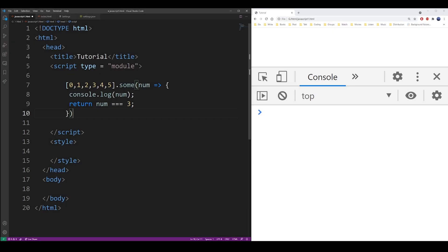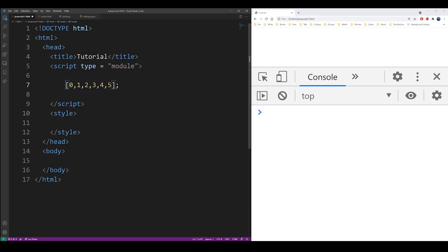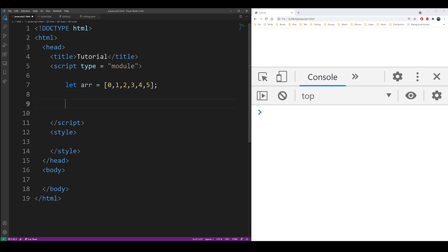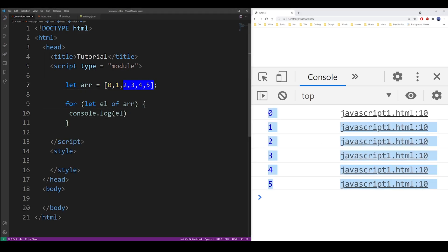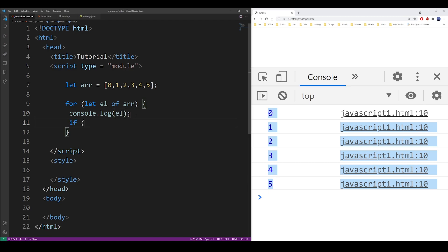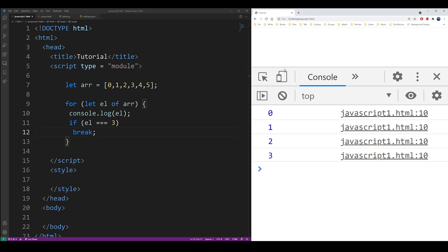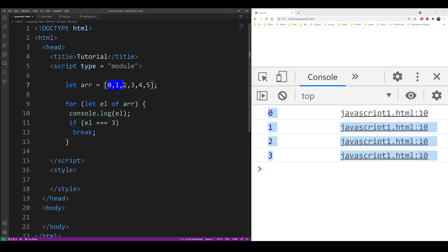You can also consider using the for of loop instead, and for of is from ECMAScript 6 specification I think. So basically it works as a for each but you can break out of it. So again here's the example of that.